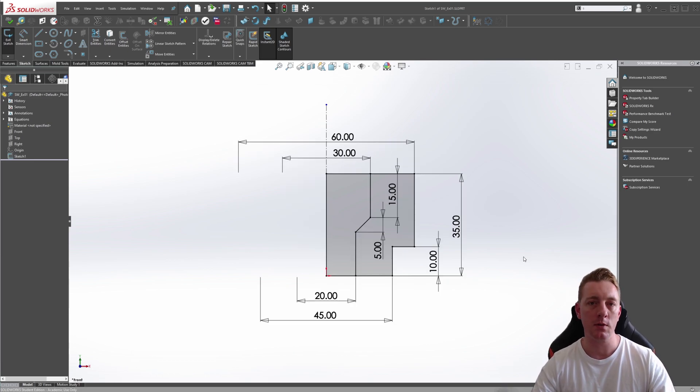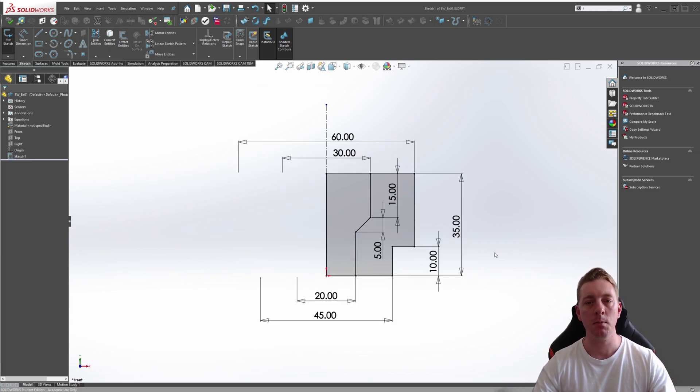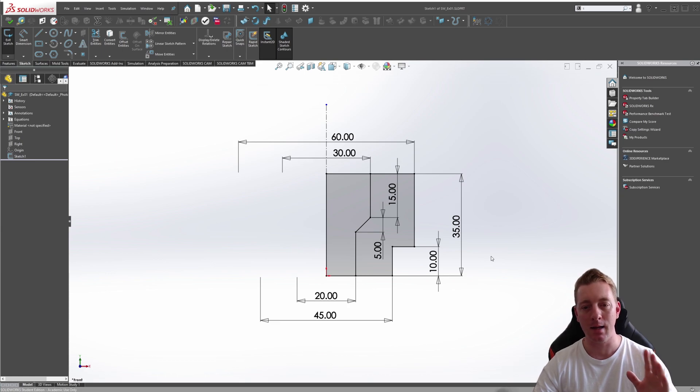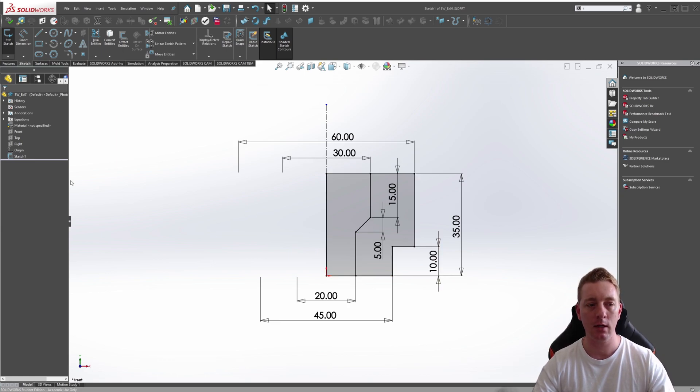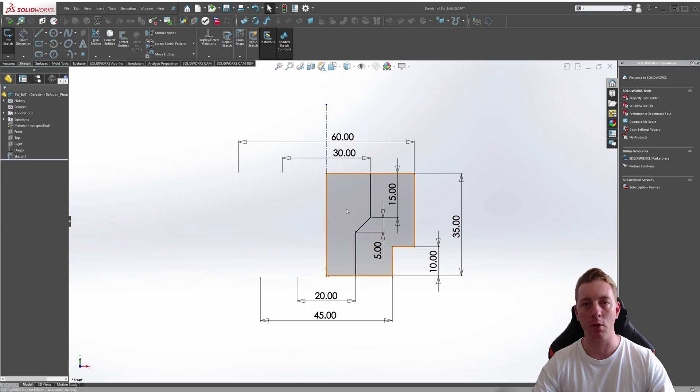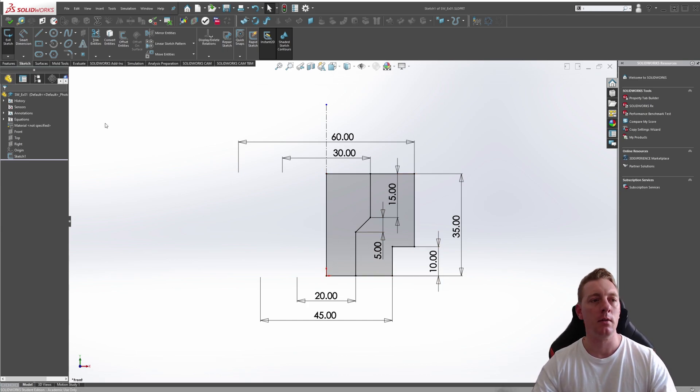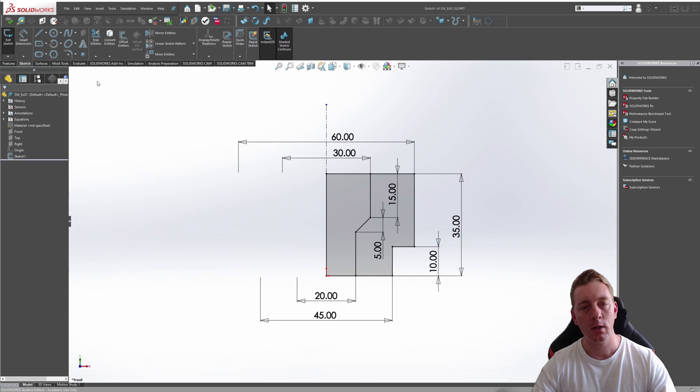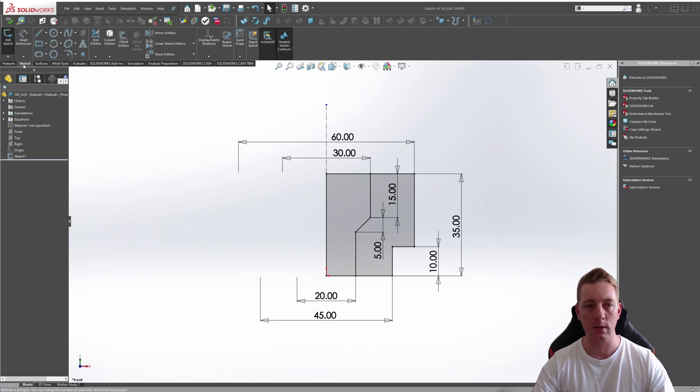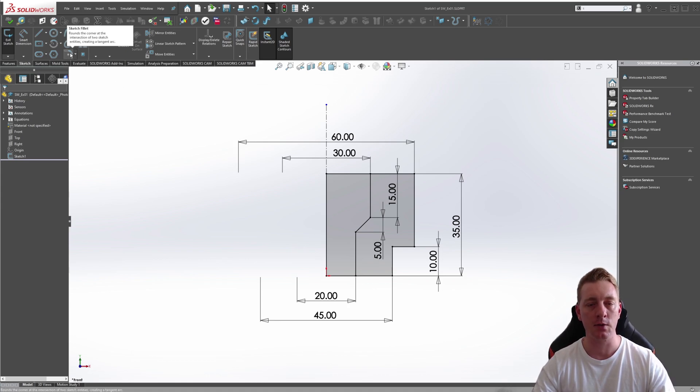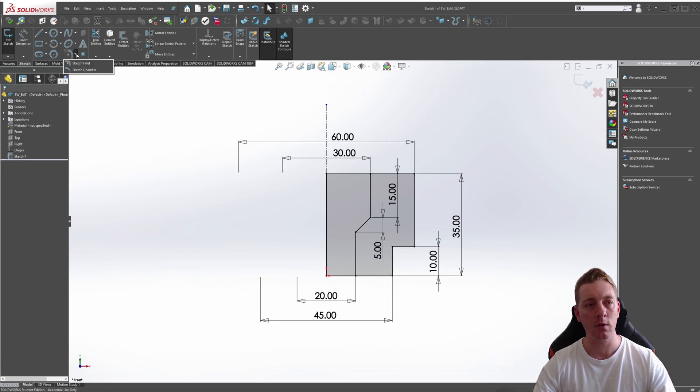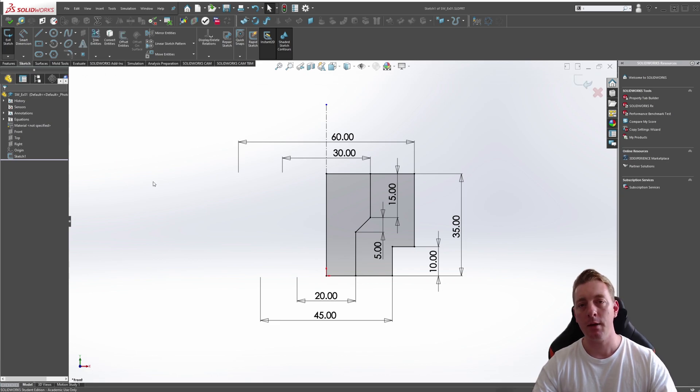Let's begin with the sketch fillet. To start this command, you have to make sure you are in a sketch, so your sketch is activated. I have a quick 2D profile I've created here to demonstrate the fillet and chamfers. The fillet tool can be found on your toolbar, so make sure the sketch tab is activated. You'll find sketch fillet here. Also, if you want chamfer, you can drop that down and select chamfer.